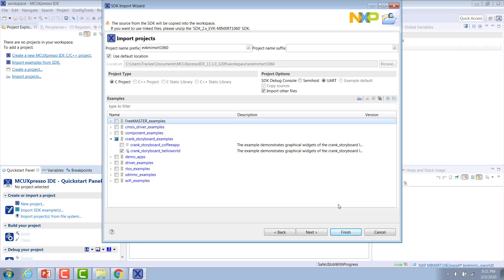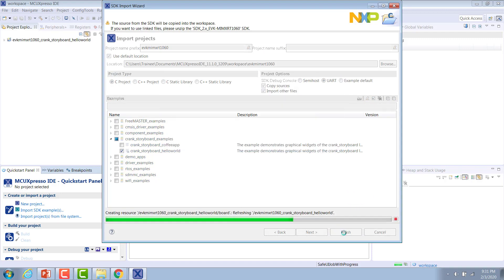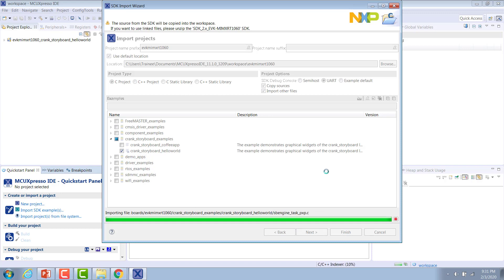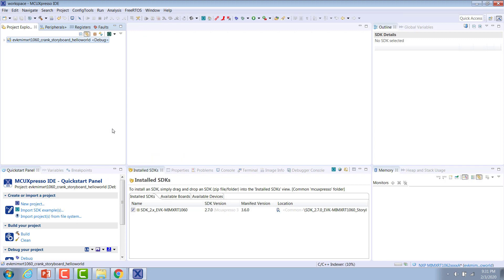With the RT1060, hit Finish, and then the IDE will automatically pull all of the files that it needs for these examples and put them into a project for us.